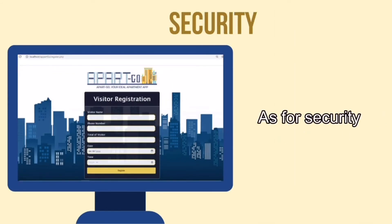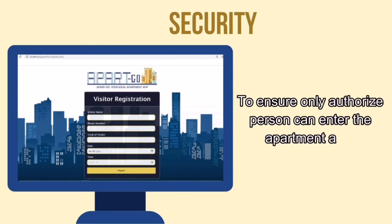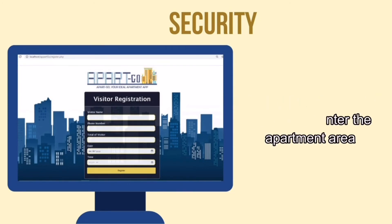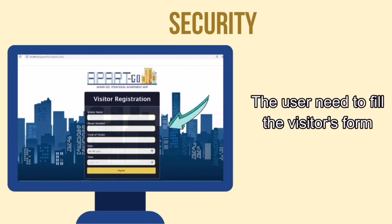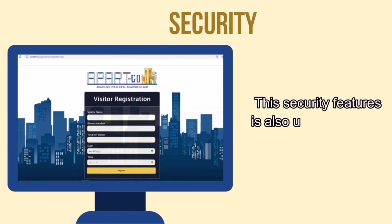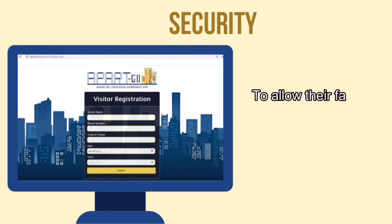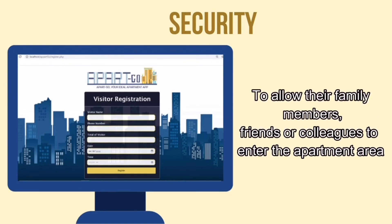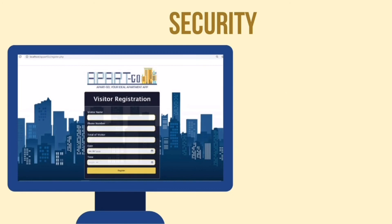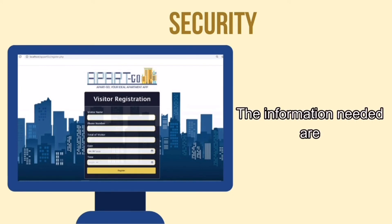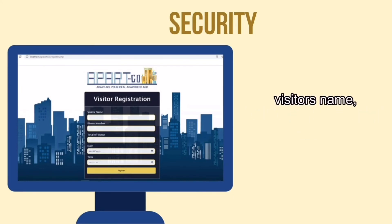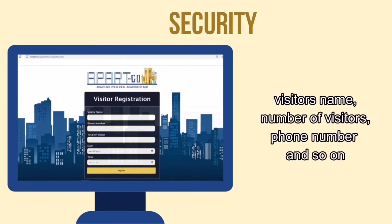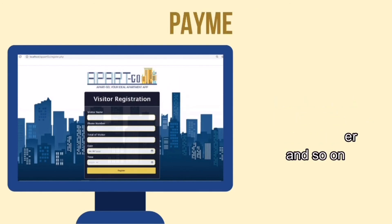As for security, to ensure only authorized persons can enter the apartment area, the user needs to fill in the visitor's form. This security feature is also used by the user to allow family members, friends, or colleagues to enter the apartment area. The information needed includes the visitor's name, number of visitors, phone number, and so on.